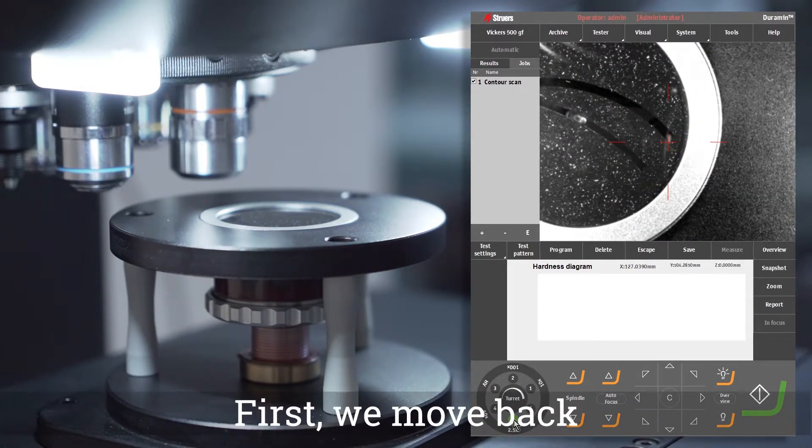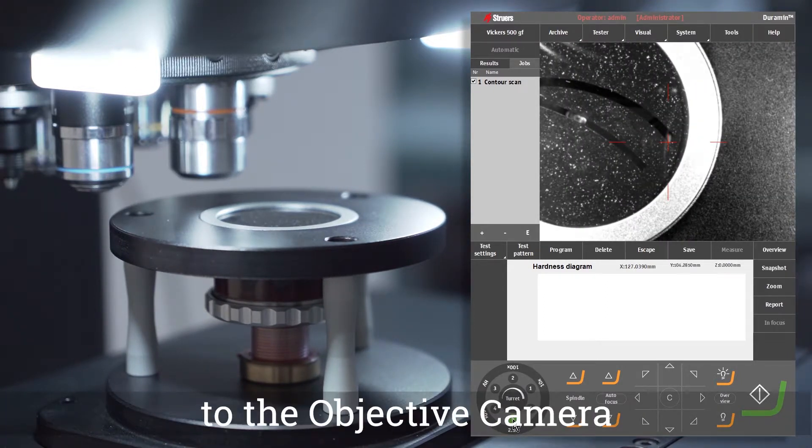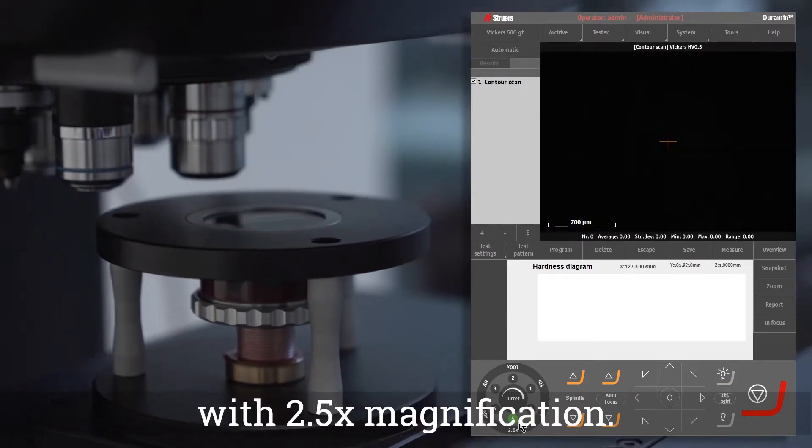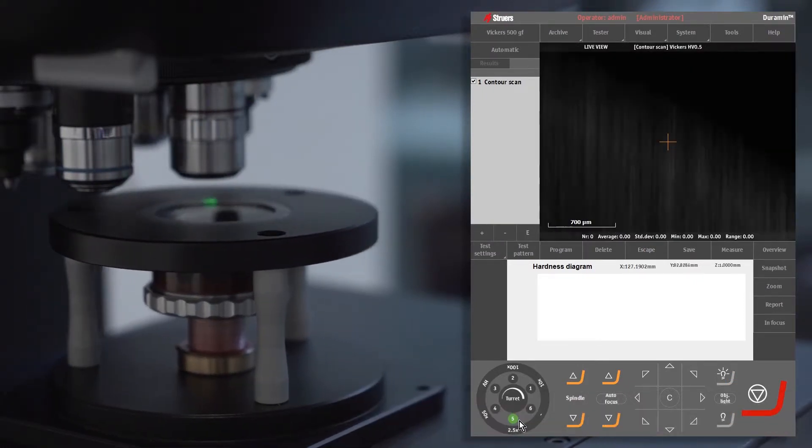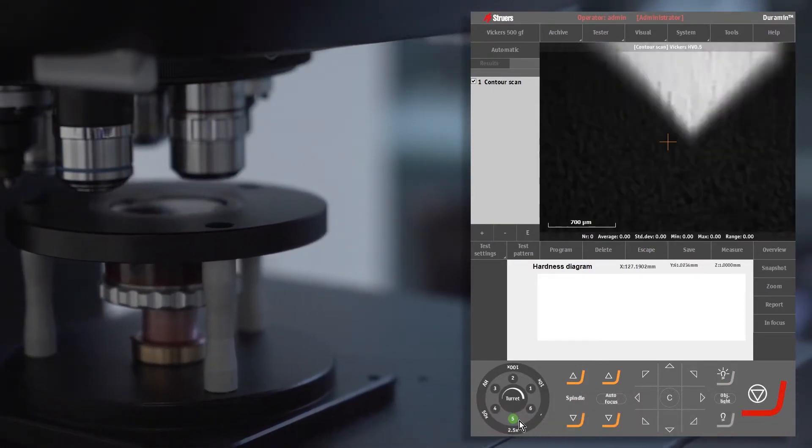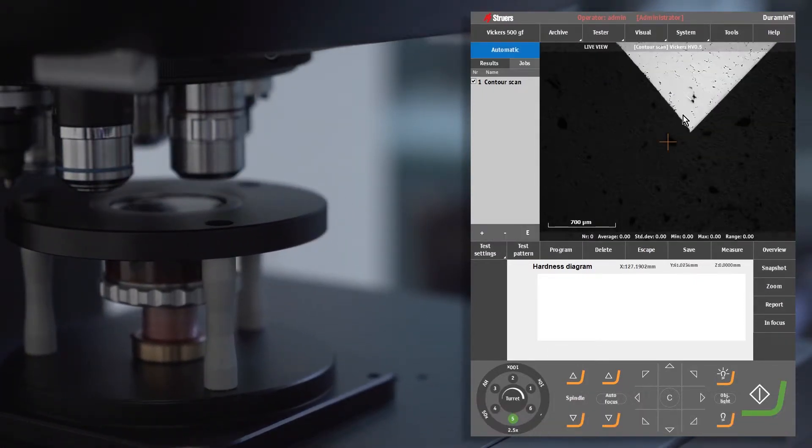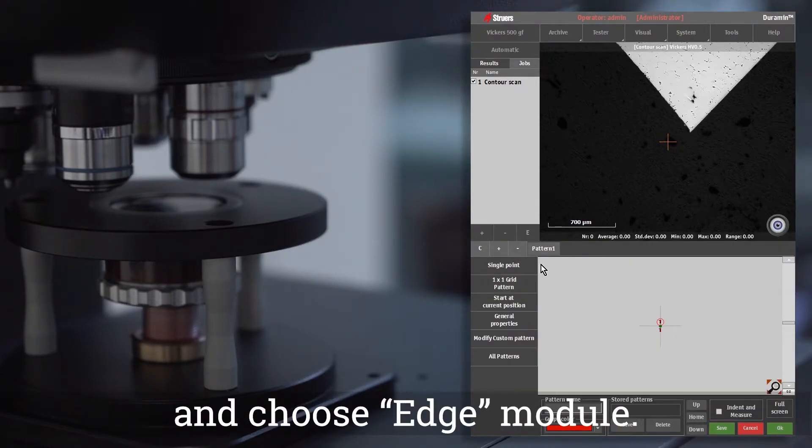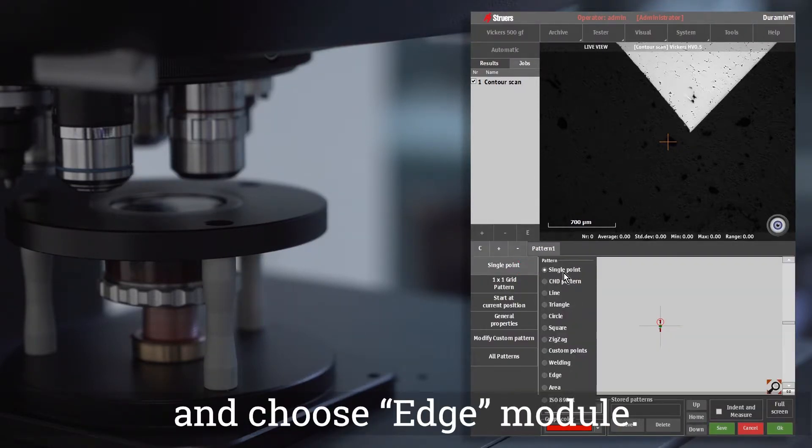So let's see how to do that. First, we move back to the objective camera with 2.5 magnification. Then we go to the test pattern section and choose edge module.